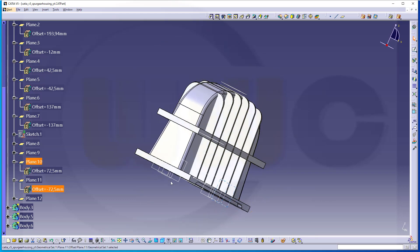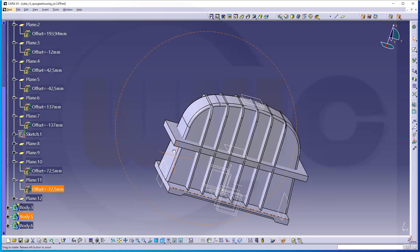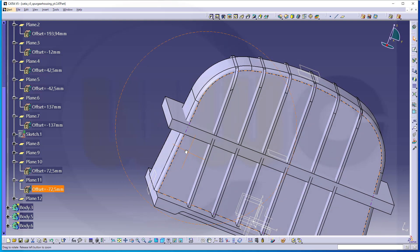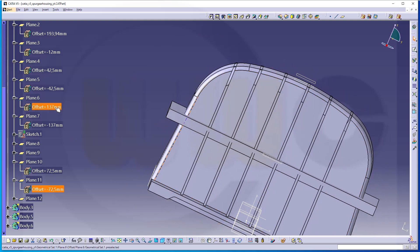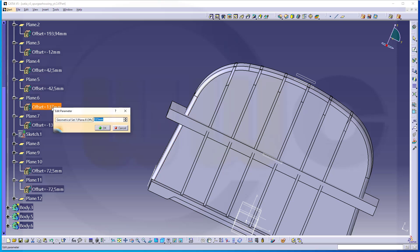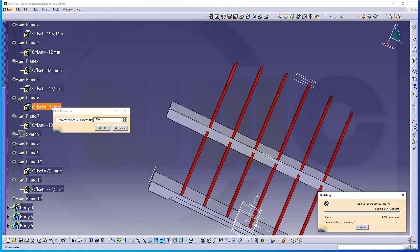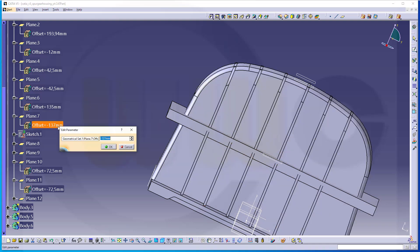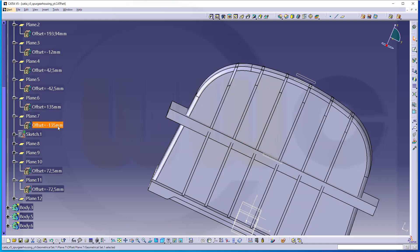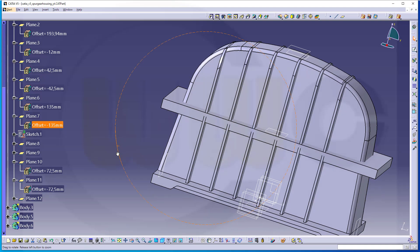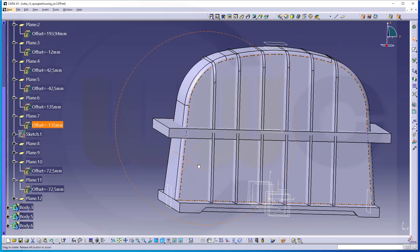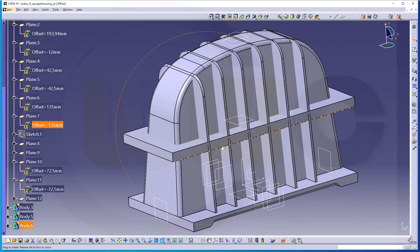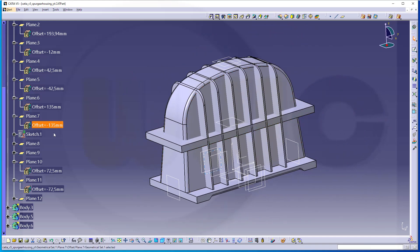There was another small mistake here. Those two should be 135, so that should be 135 and this should be minus 135. Sorry for those small mistakes, but that's one big advantage of such planes — you can easily change those planes and the model should not crash.